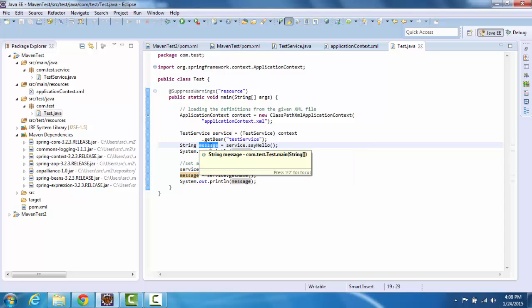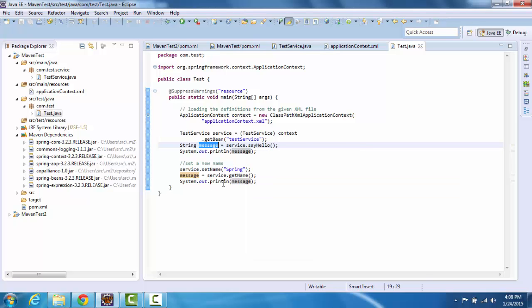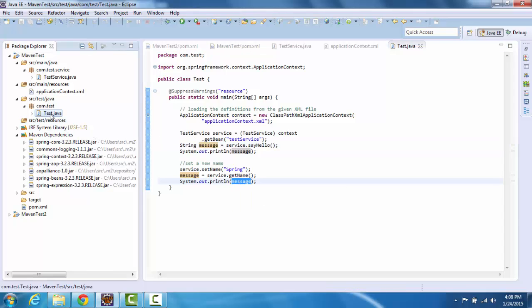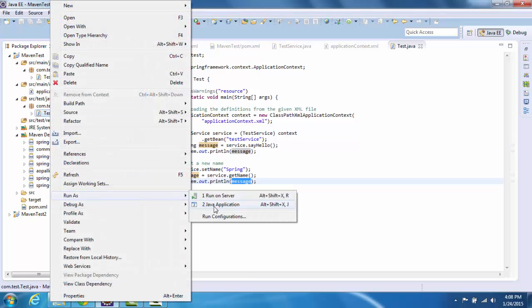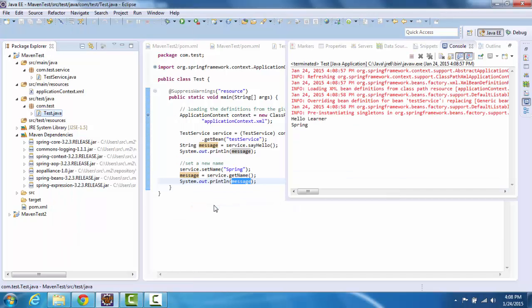Storing that in message and then printing that. We again set it to spring and printing that again. So if I simply run this now as an application, as you can see it printed hello learner and spring.